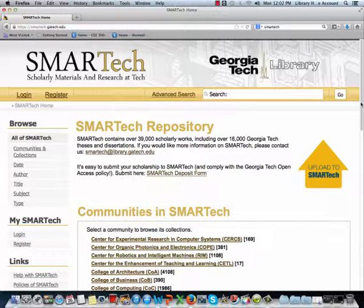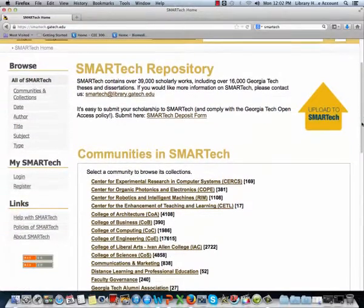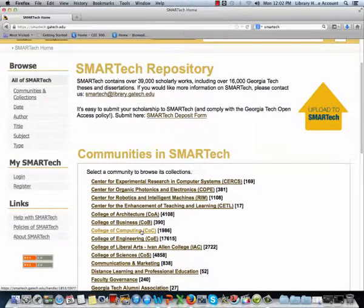It's easy to search in Smart Tech. Items in Smart Tech are organized into top-level communities, and communities usually correspond to a college or school. Within those communities are more narrow collections of related items. For example, let's take a look at the community for the College of Computing.